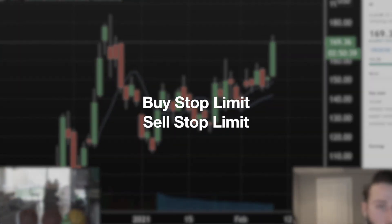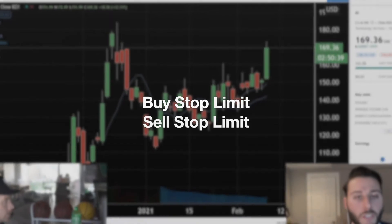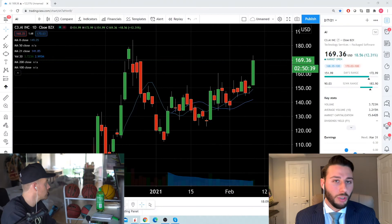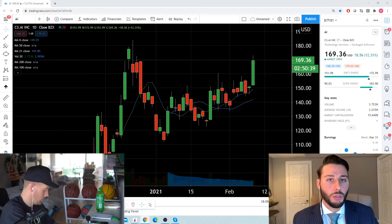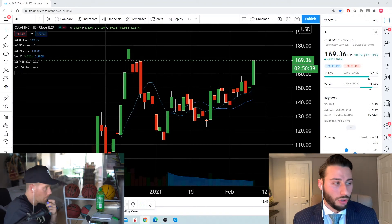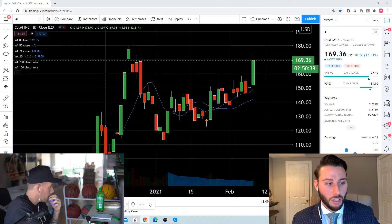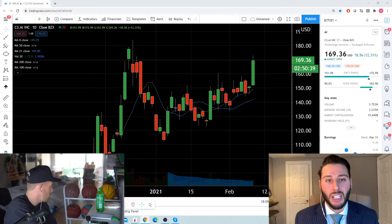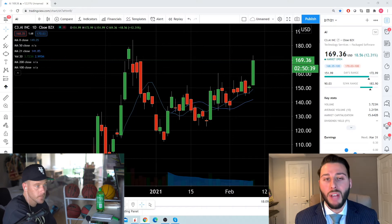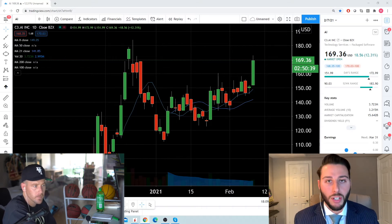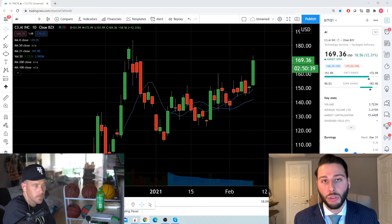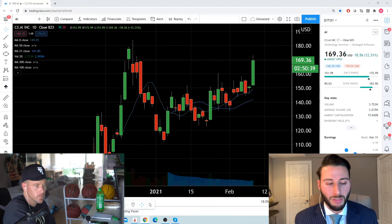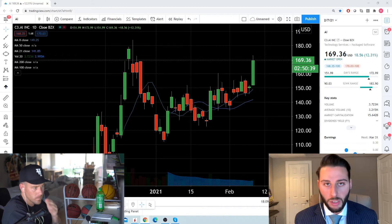There's also buy stop limit and sell stop limit. For buy stop limit, the only time we ever really use them is around earnings season. Say AI was going to set up for a move and we were anticipating a breakout through 185 — we can set up a buy stop limit to buy us up through that level. But if AI had beat earnings and it opened at 200, the order wouldn't fill for us. Very rarely do we ever use those.